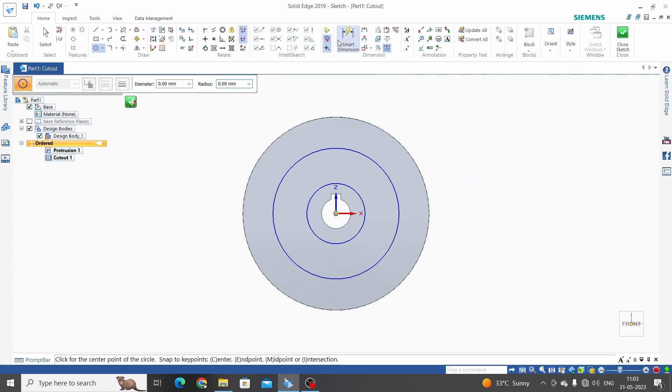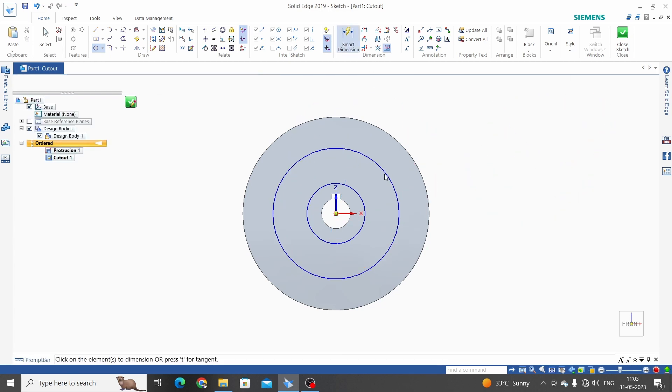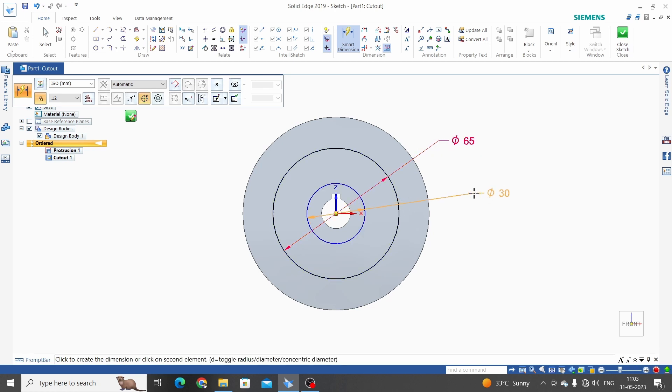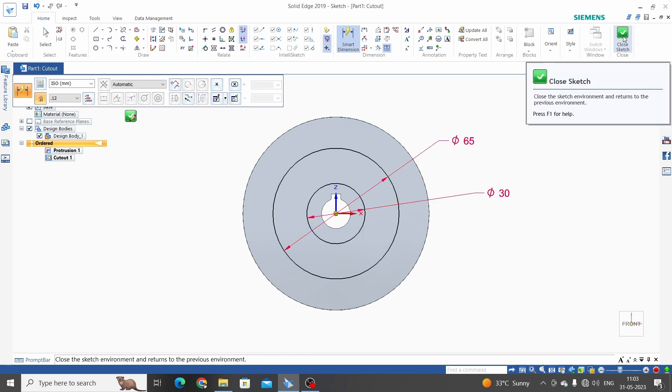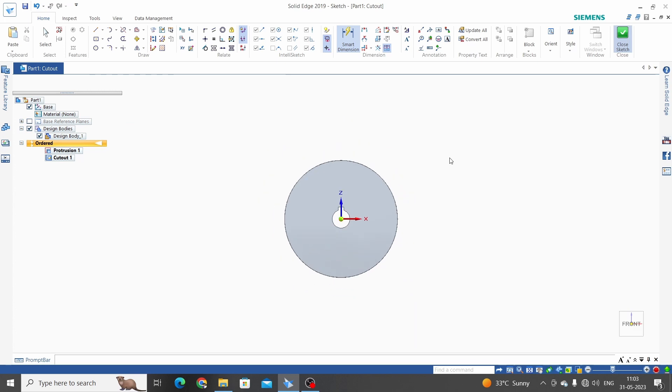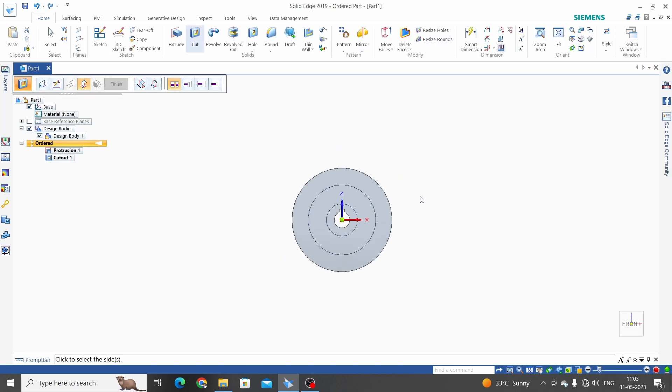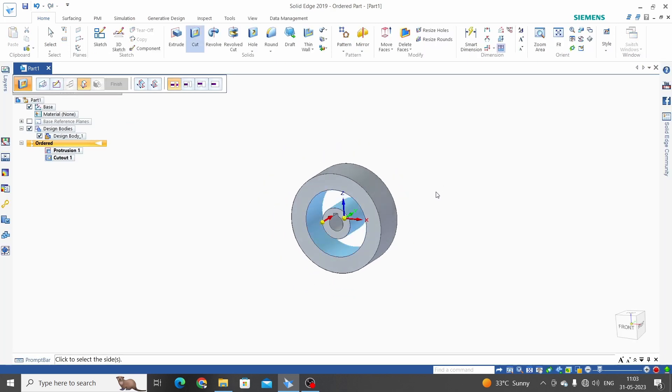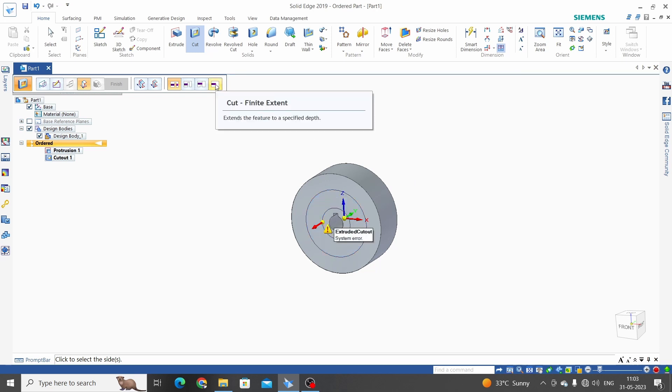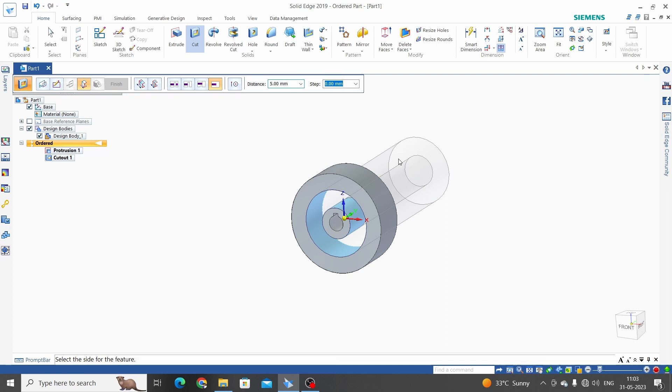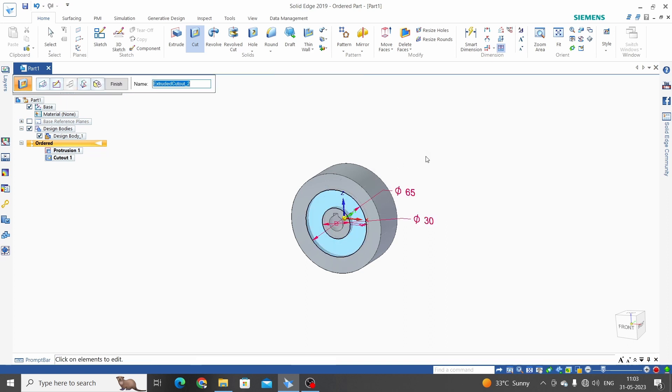Let's give dimension for both. Width 65, 30. Close sketch. Define depth of cut. We need to choose here finite extent and give dimension 5mm. Select direction, click OK and finish.